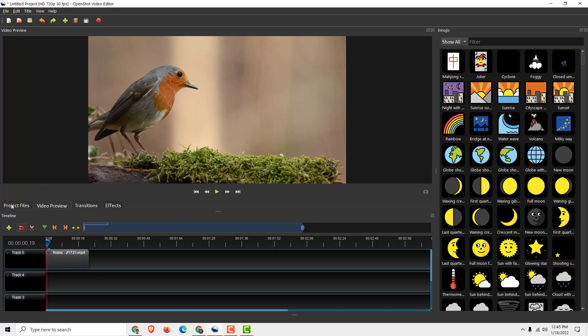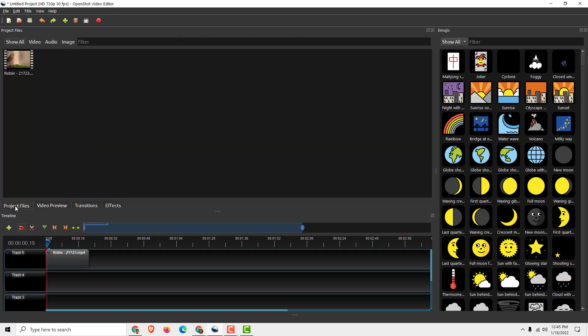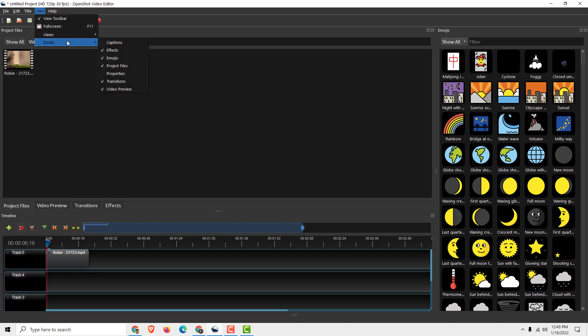To do that it's very simple. Go to project files tab. If you don't see the project files tab, go to view, go to view docs, and over here you can see project files.